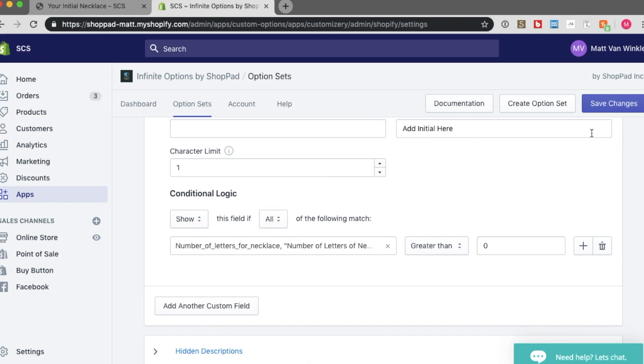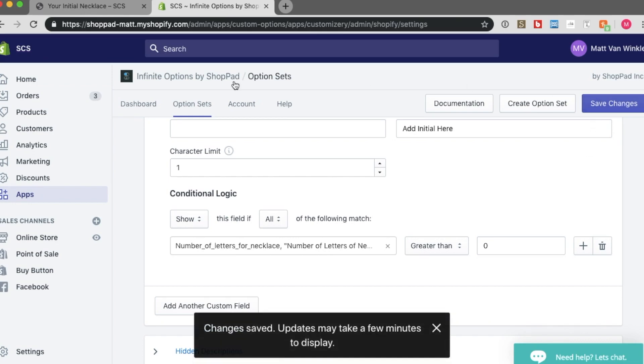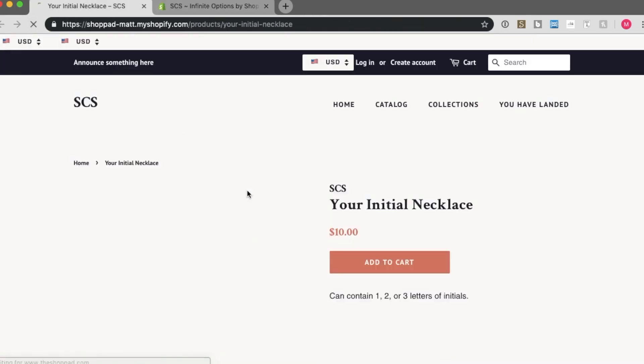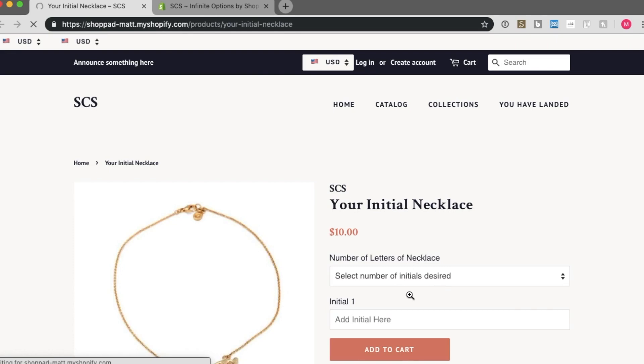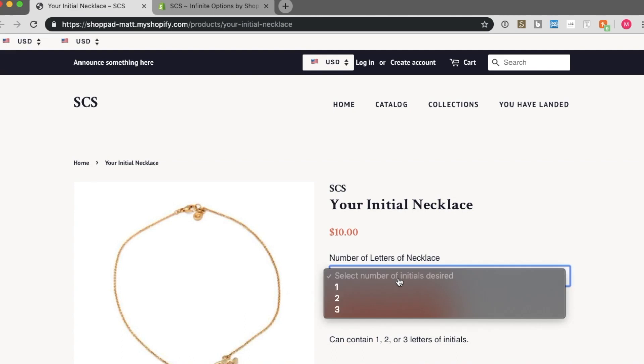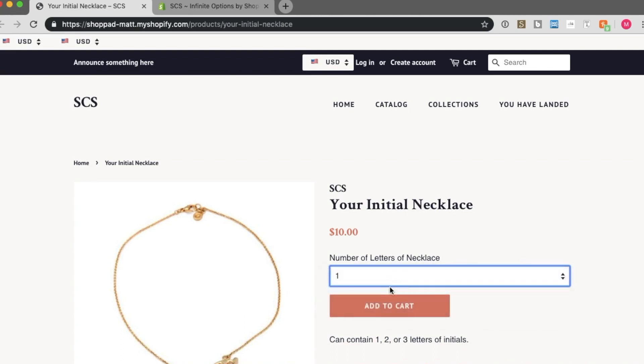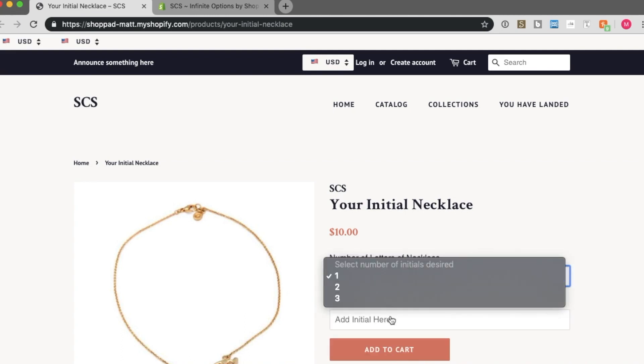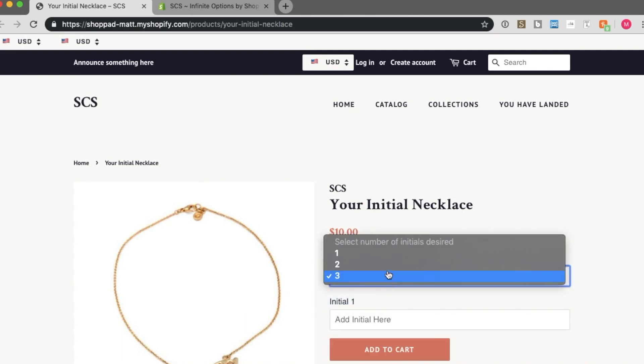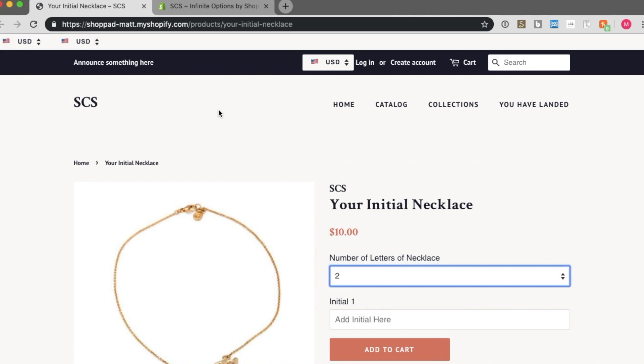So if I save this, and I go back to my initial necklace, and refresh. You should see that that text box is hidden. But if I select 1, or 2, or 3, this initial text box shows. Great.